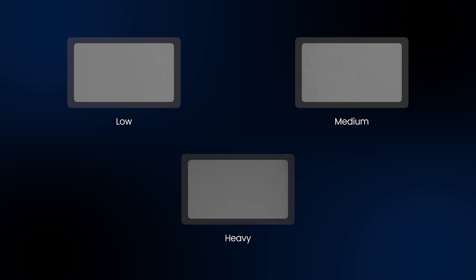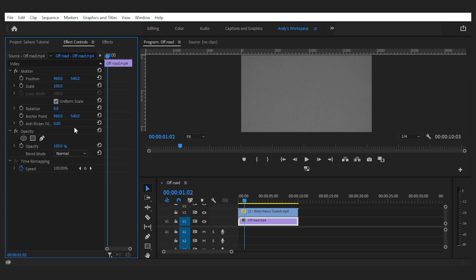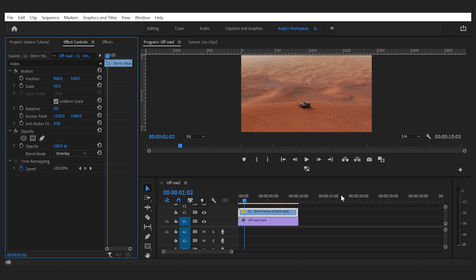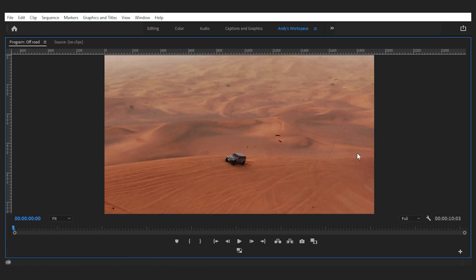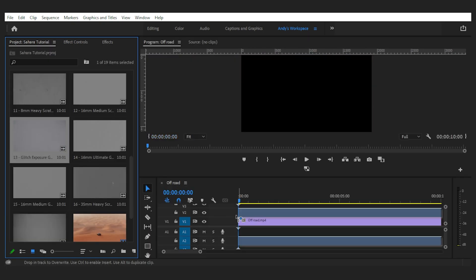Next is the intensity of the scratch — low, medium, or heavy. I go with heavy and import the overlay on top of my footage layer. Then in the effect controls, I change the blending mode from normal to overlay, and that's it. You can add textures to make footage more cinematic, or with heavy ones, a bit vintage.